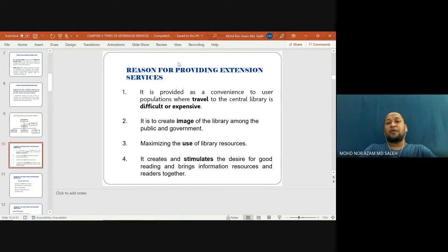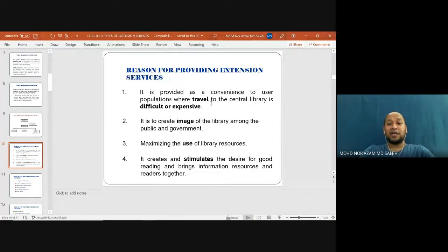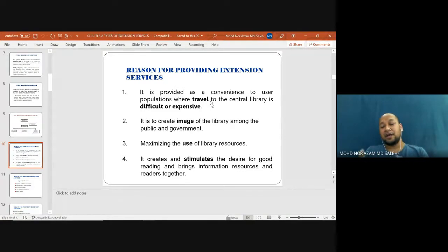Reasons for providing extension services: it is provided as a convenience to a user population where travel to the central library is difficult or expensive; it is to create an image of the library among the public and government; to maximize the use of library resources; and it creates and stimulates the desire for good reading and brings information resources and reader together. These are the four main reasons why we need to provide information extension services in information agencies.